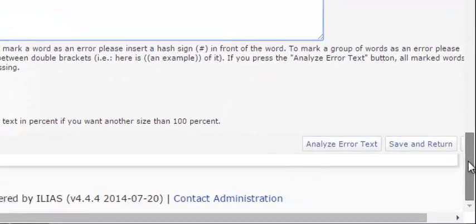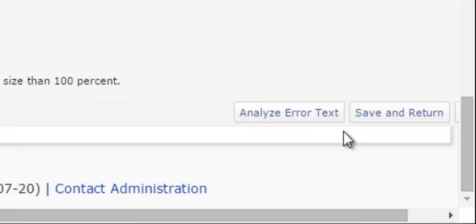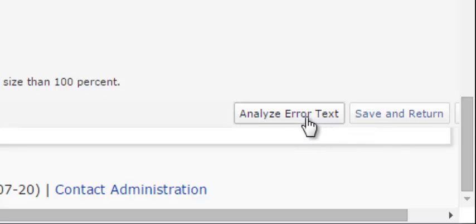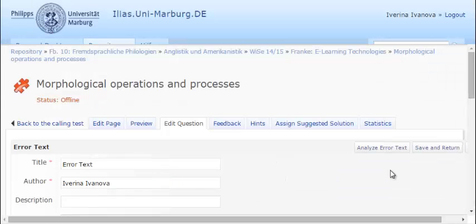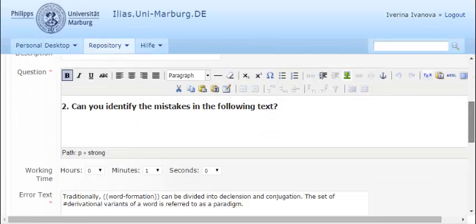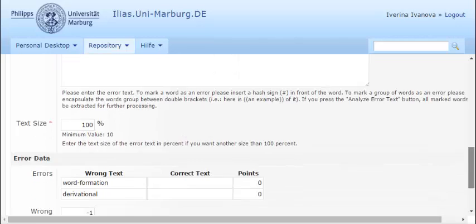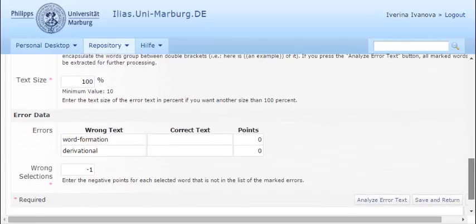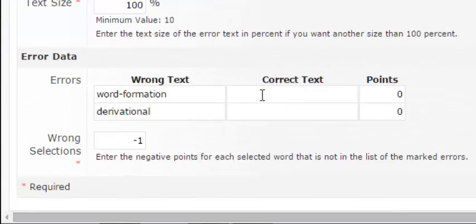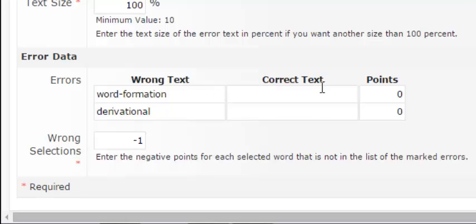Then you should press Analyze error text. The program identifies the mistakes and enables you to enter the correct words. In this case, these are Inflection and Inflectional respectively.